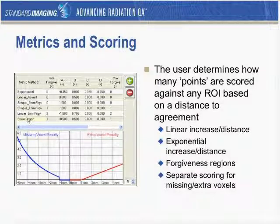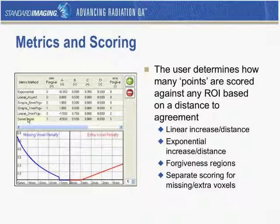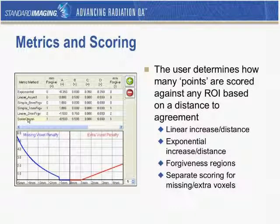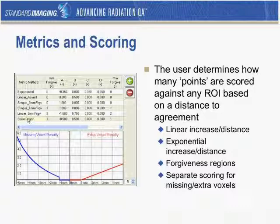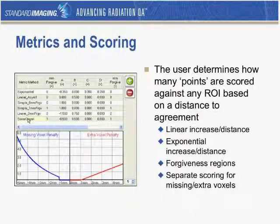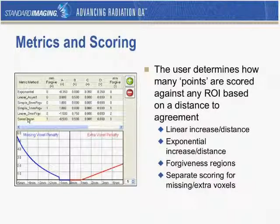The metrics are the key to the software. The user gets to determine how points get taken off for each ROI based on that distance to agreement. You can create metrics based on a linear penalty that increases strictly linearly on distance, or an exponential increase based on distance. You can put in forgiveness regions — so if you want to say anything within a millimeter is good to go, no points will be taken off. You can also have separate scoring for whether a voxel is missing or whether there is an extra voxel.